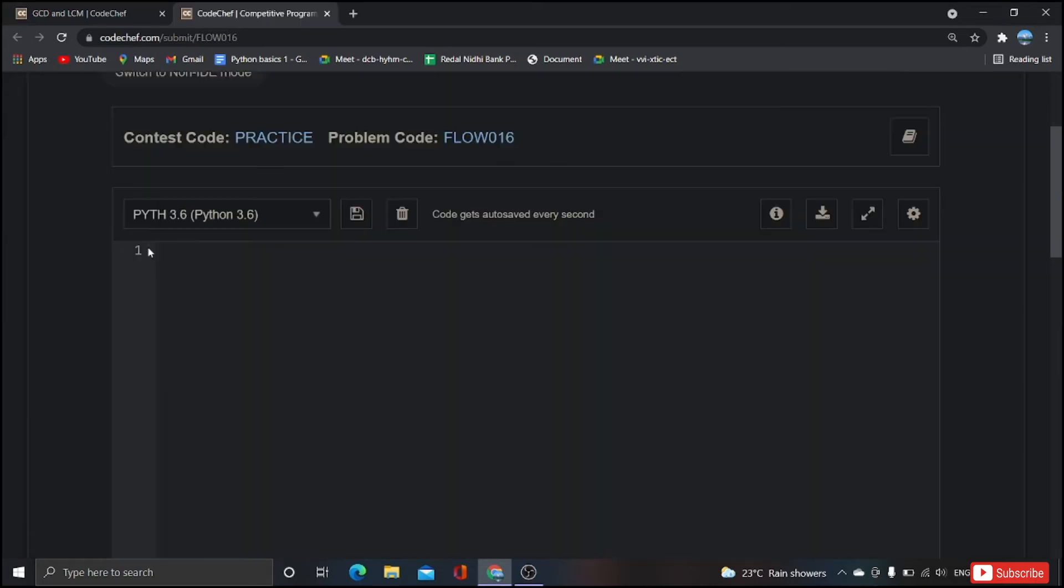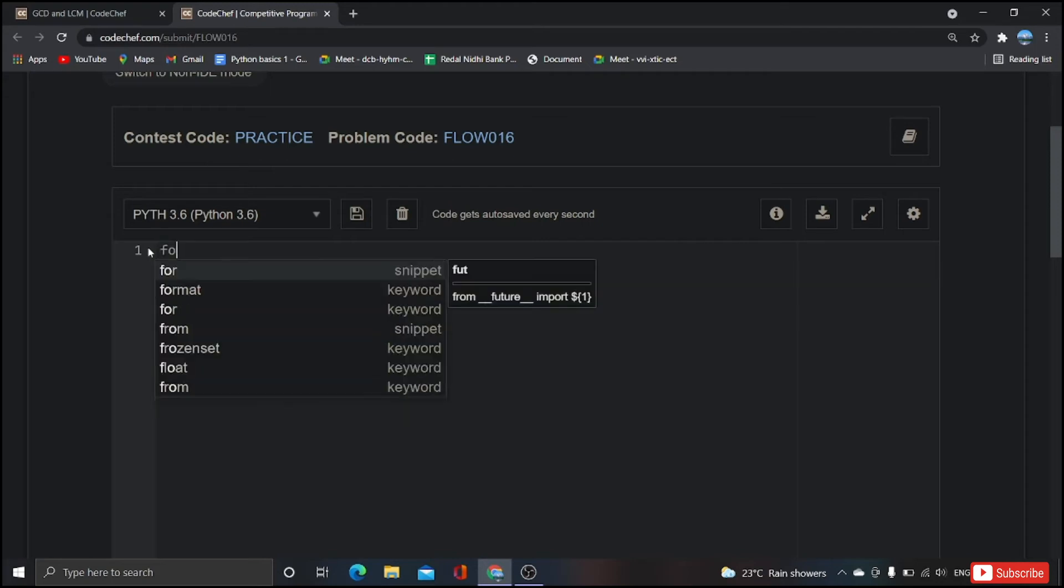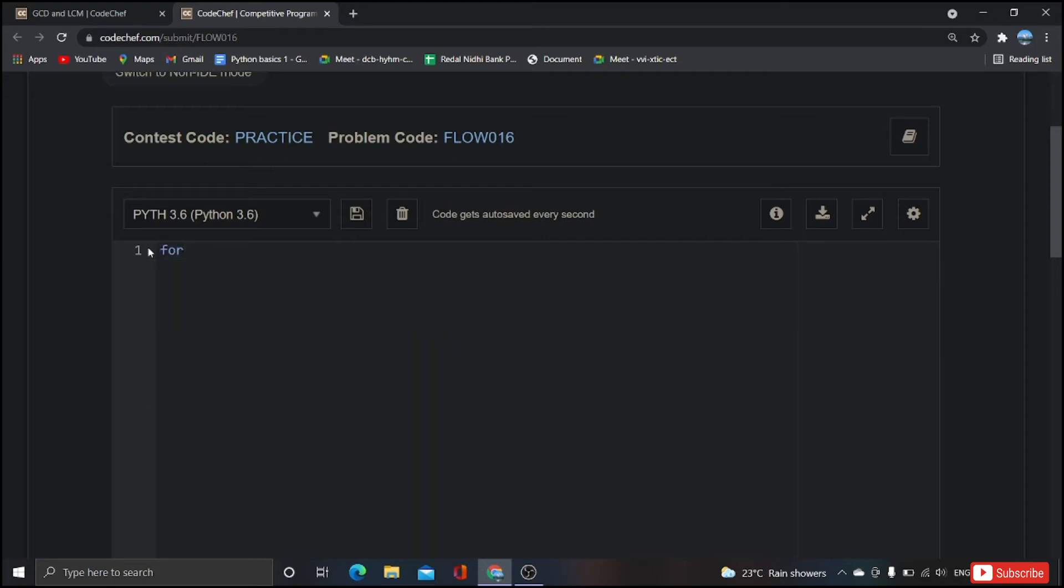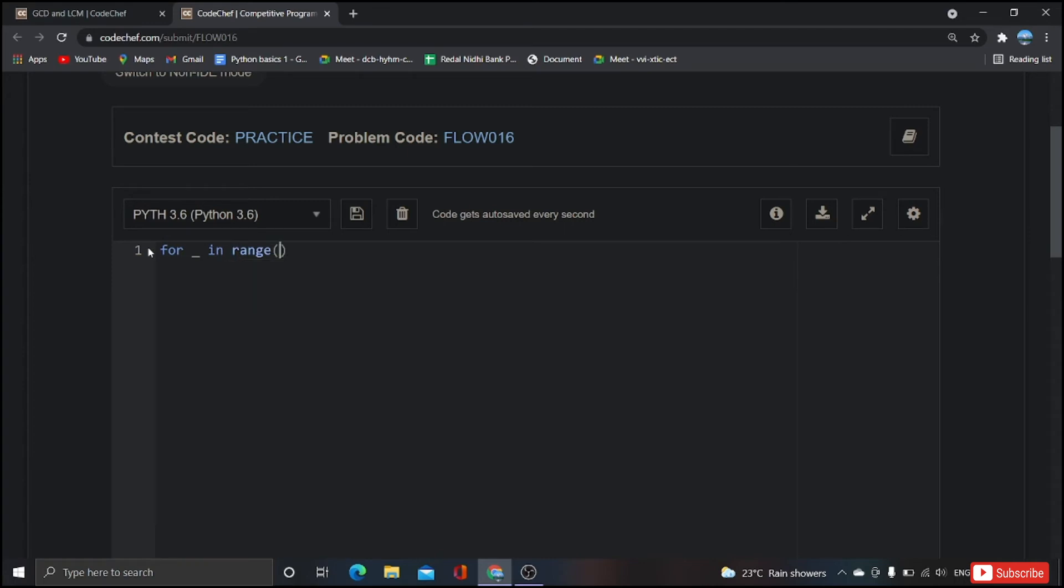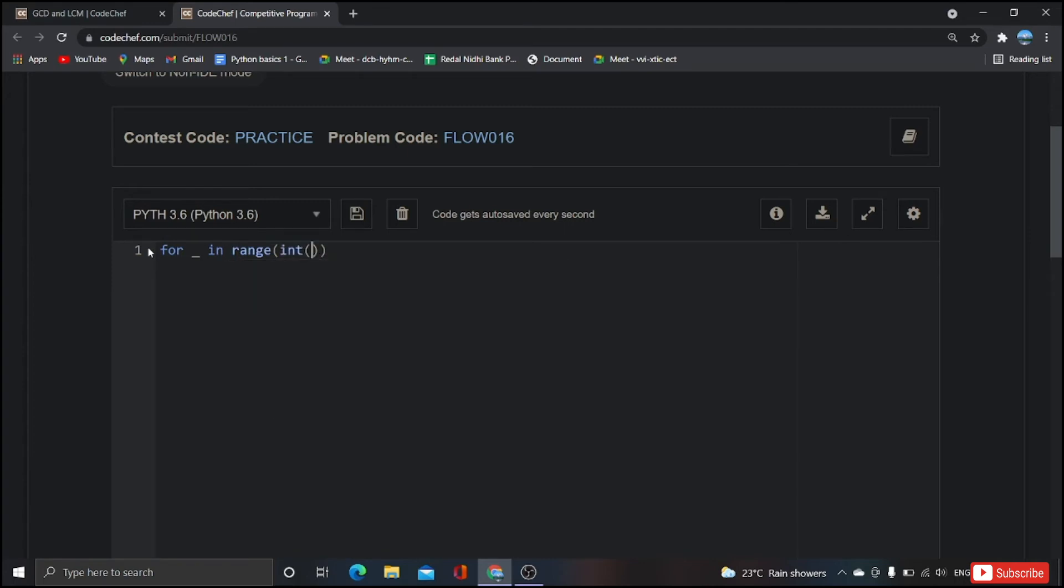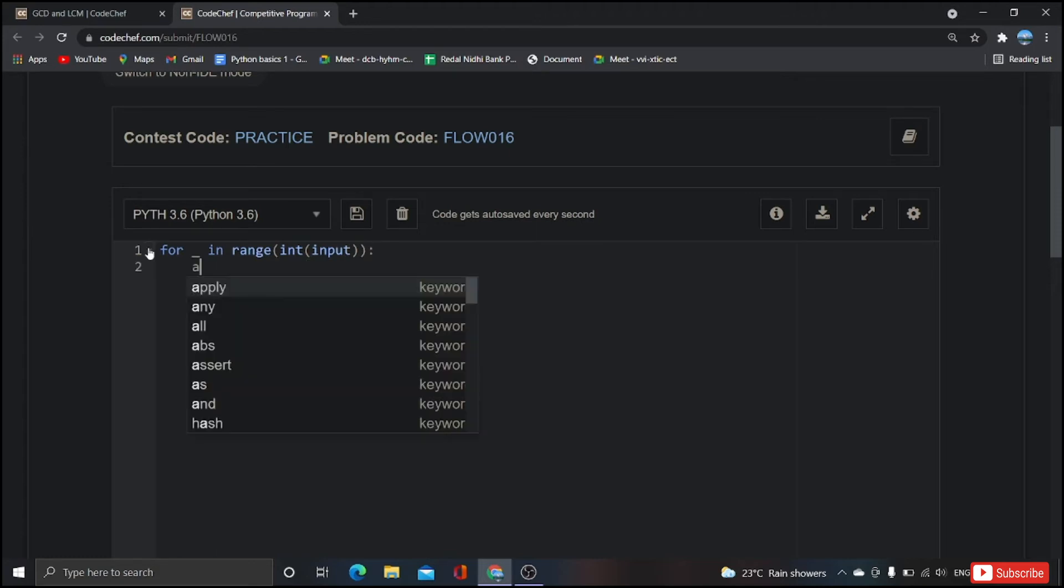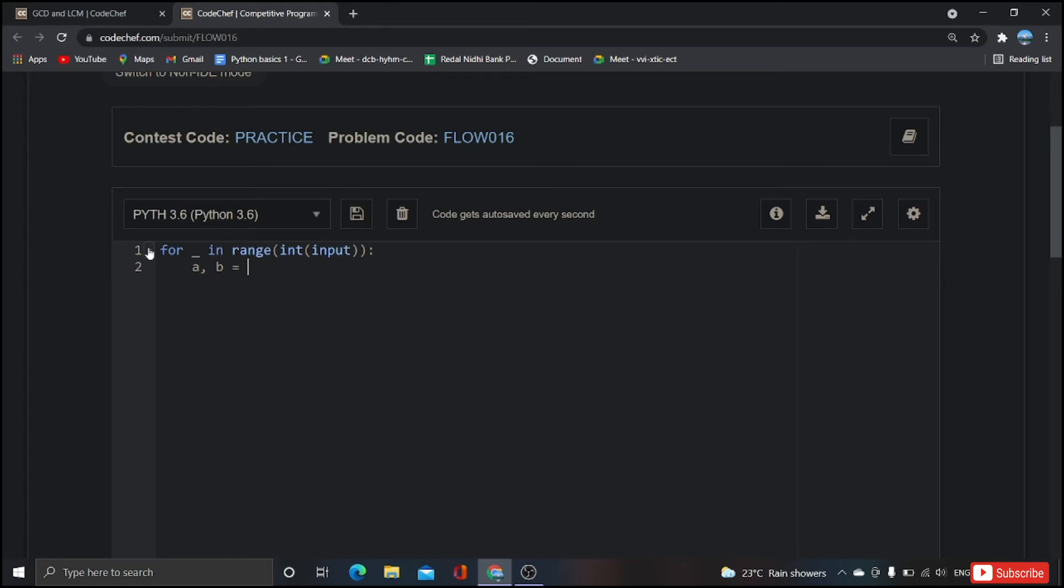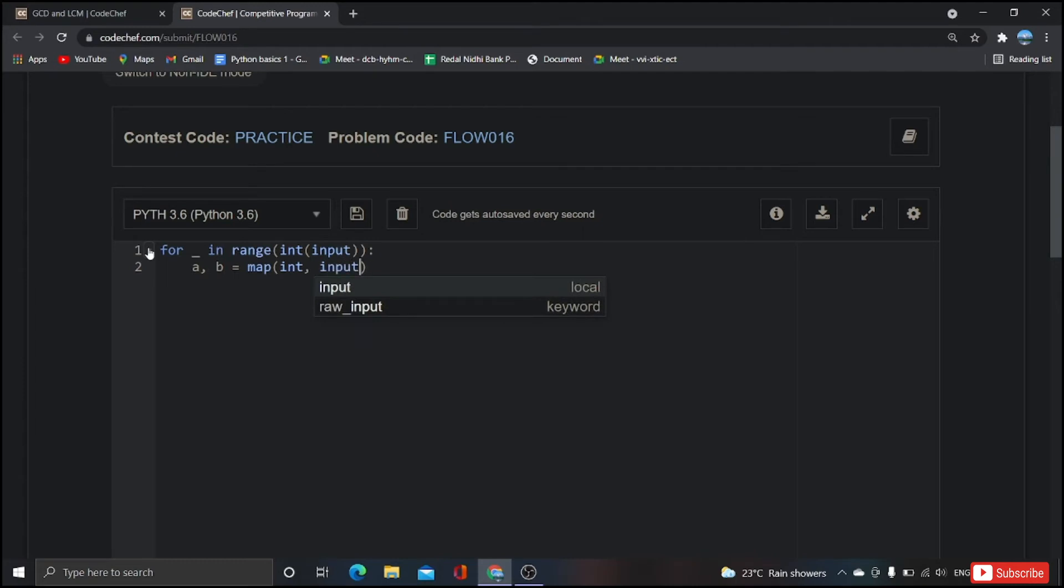Coming to the coding part, in the first line we have to take test case as input. So for each and every test case line we have to take those two values as input. I'm going to write that in a single line: for underscore in range of int of input, a comma b equal to map of int comma input dot split.